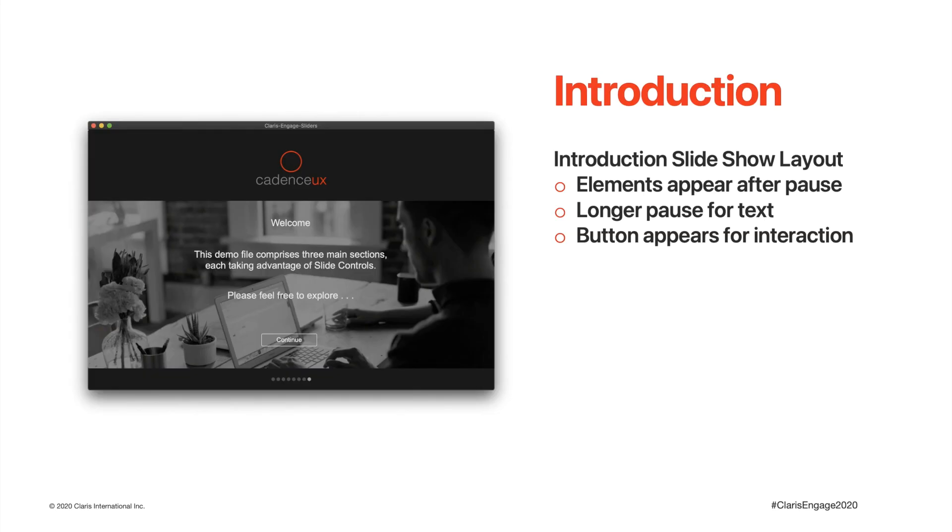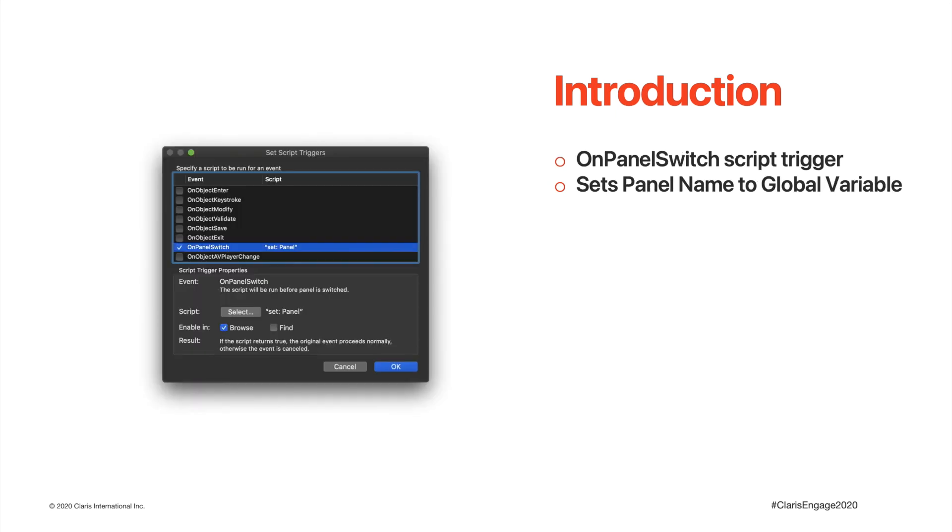As mentioned, the last slide includes a continue button for when the user has completed reading the screen. This script can be called either by the return key or the enter keys, or by clicking on the button. Each slide control includes an on-panel switch to set the panel name to a global variable. Anytime we perform a script, the current panel is always known.